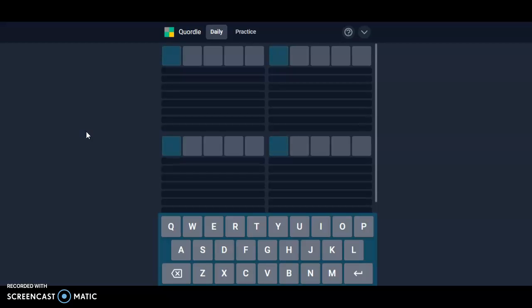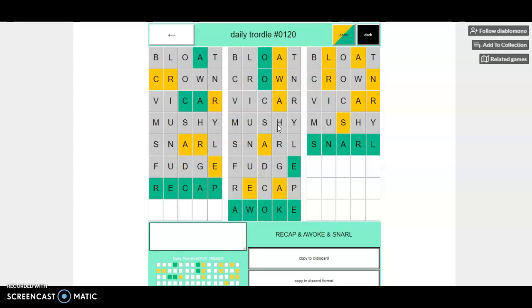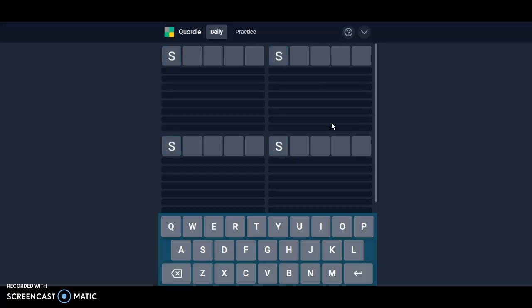Hello everyone, it is June 3rd, 2022 and we are back with our daily Quordle. Today is our 97th Quordle episode. Quordle of the day episode. Here we have recap: awoke and snarl. Let's go with snarl and awoke as our opener.